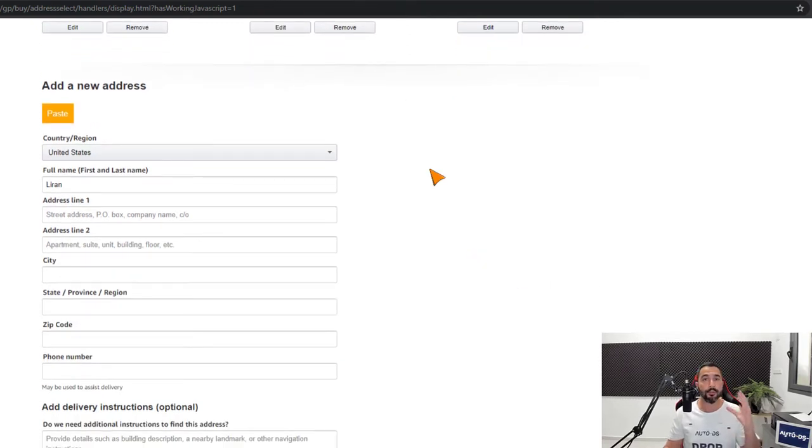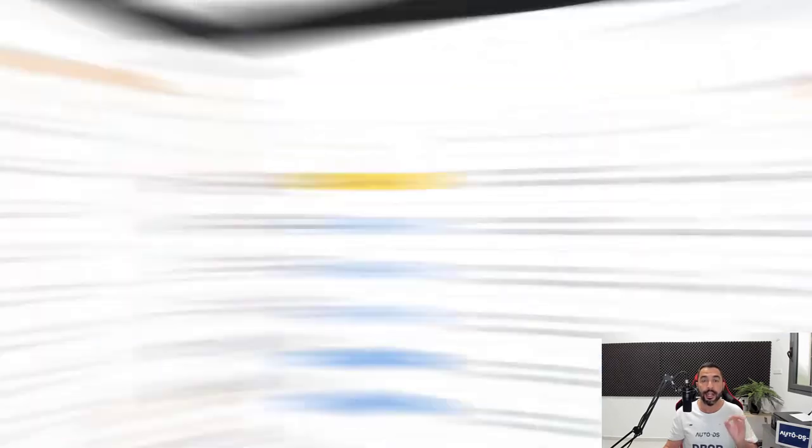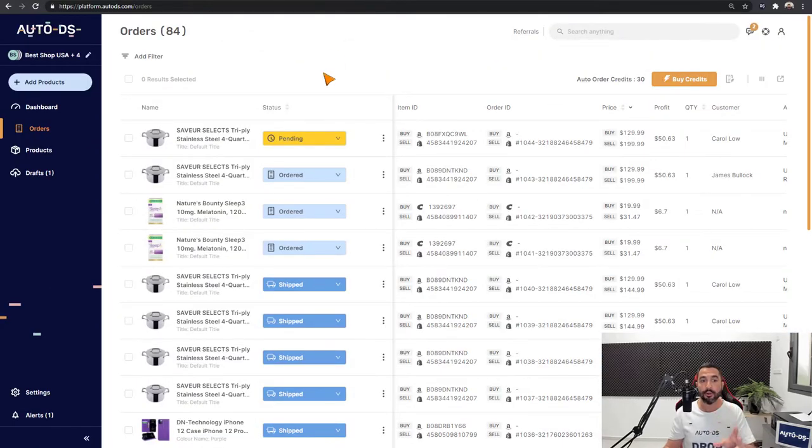Now instead of using our time and energy writing the customer's address, let's see how we can automate that using the one-click address copier. I headed back to the order section on AutoDS.